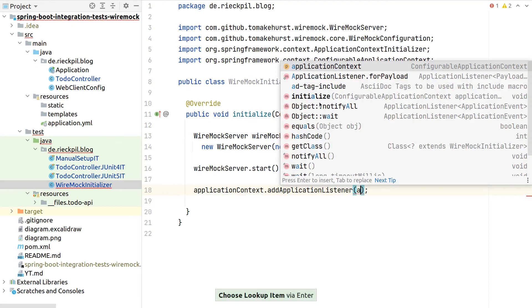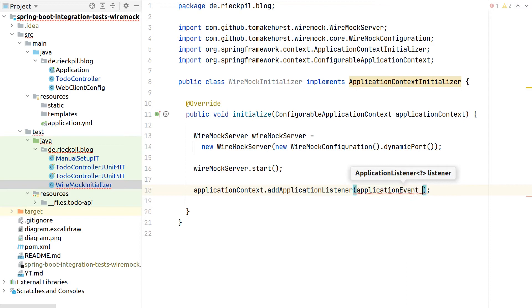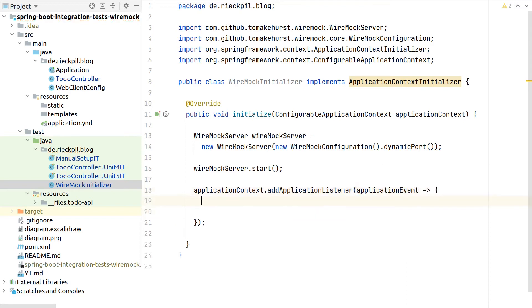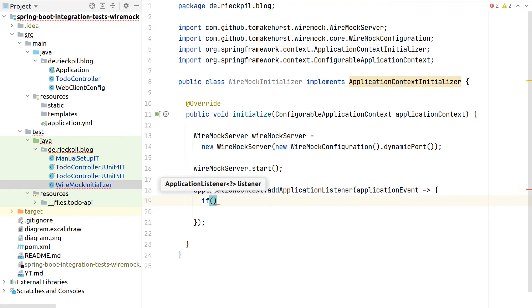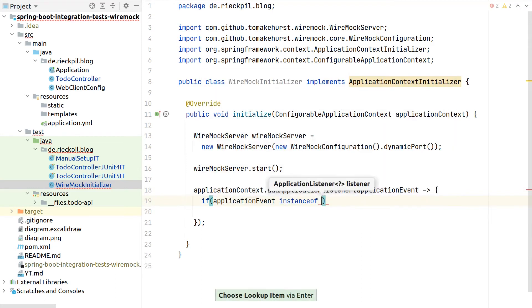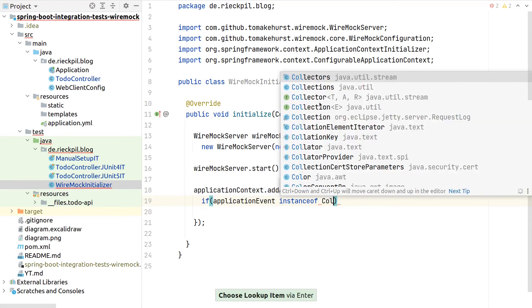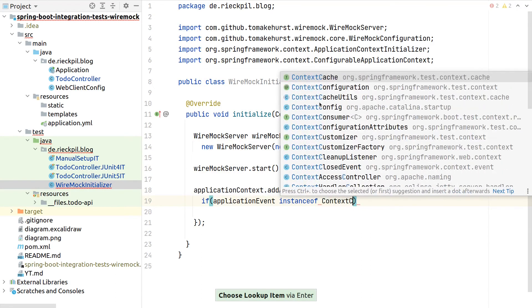And therefore just say, add application listener, this expects here a lambda, which gets passed the application event. And inside, as Spring populates multiple application events, we first have to make sure this is really a context closed event.